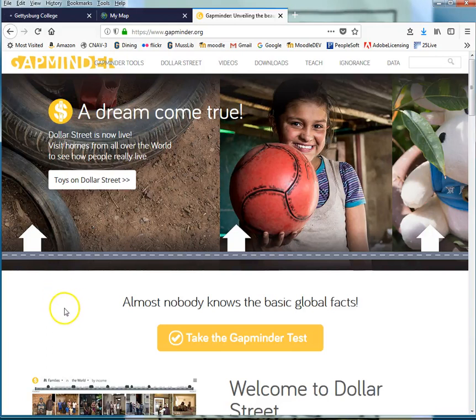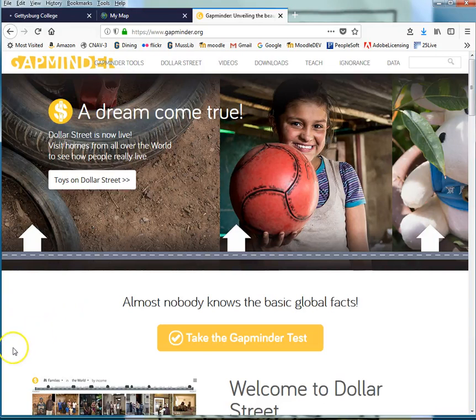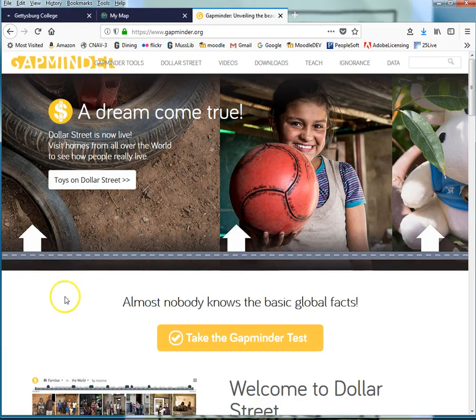GapMinder.org is a website developed by the GapMinder organization to make it very straightforward and easy for anyone to look at variations in social and economic factors by geographic location.